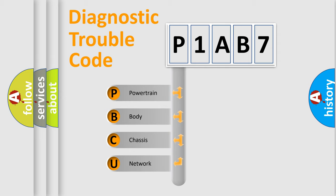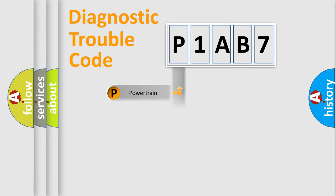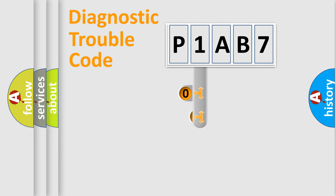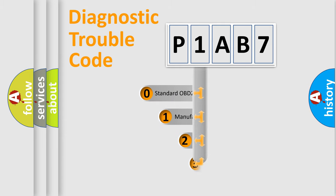We divide the electric system of automobile into four basic units: Powertrain, Body, Chassis, and Network. This distribution is defined in the first character code.